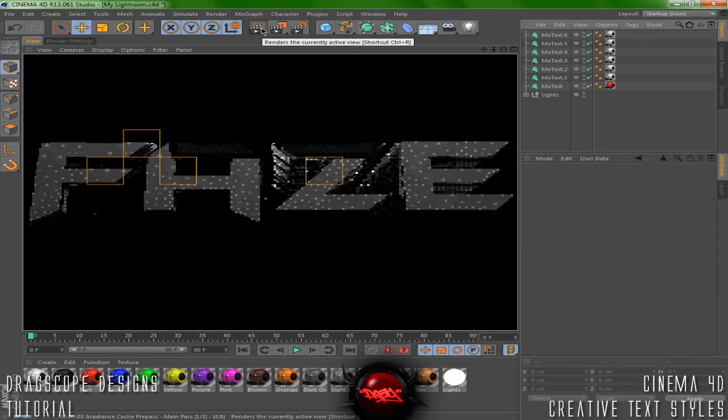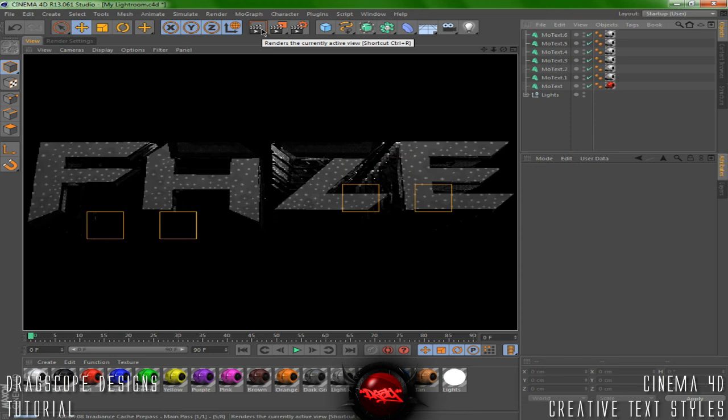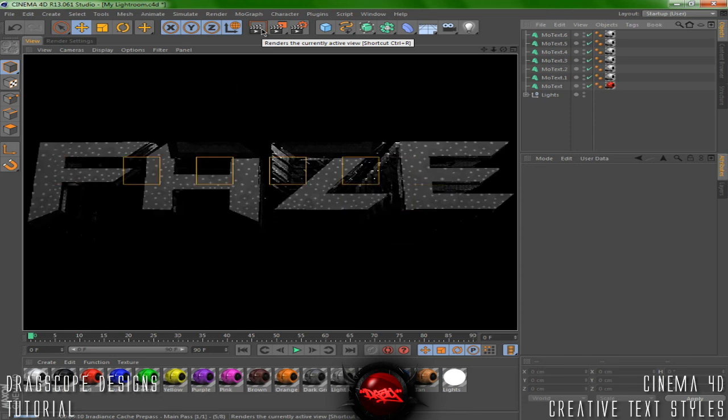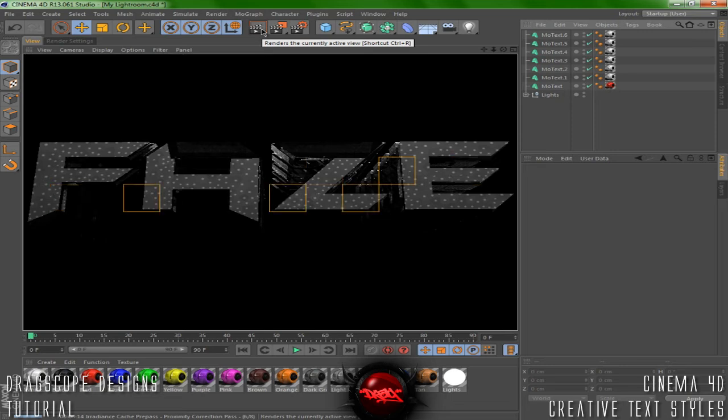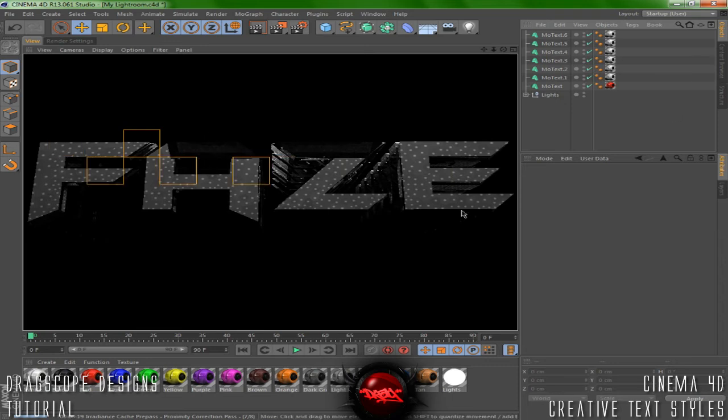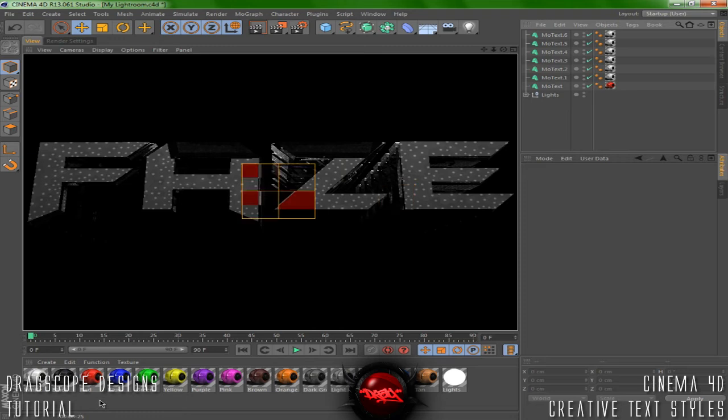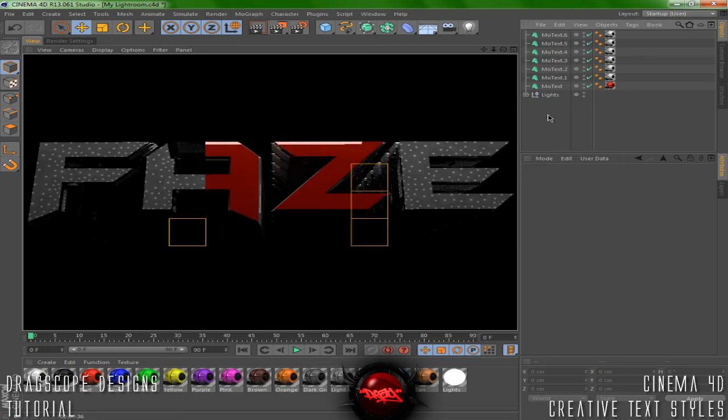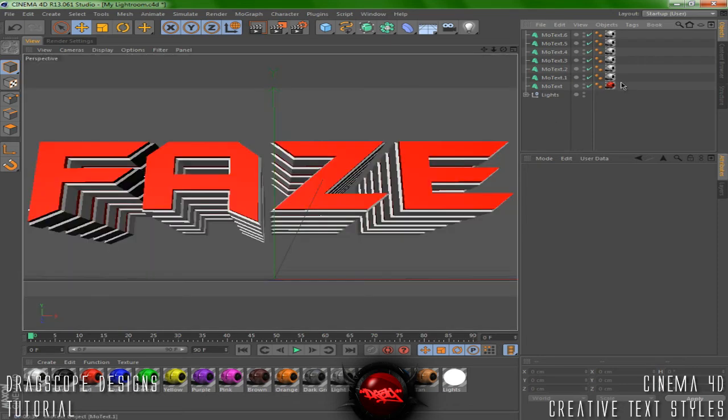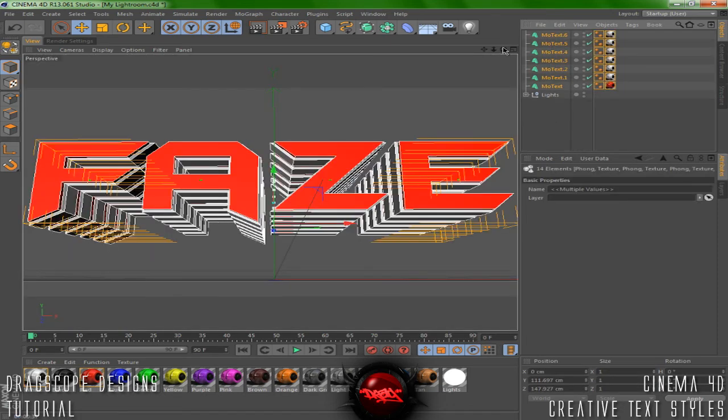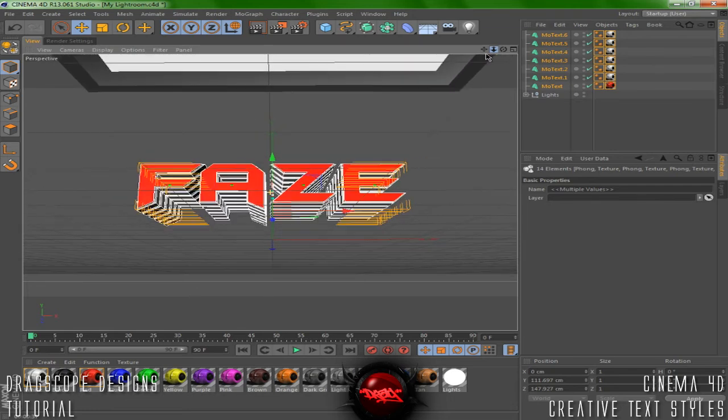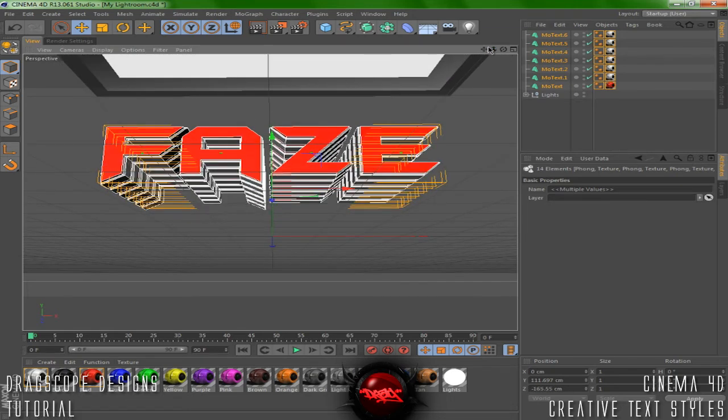Let's render this out. Don't forget guys, follow me on Twitter for my latest updates. Anything you want to know you can tweet me about it, I'll answer you. My lightroom is looking a little dark. Let's actually move this forward.